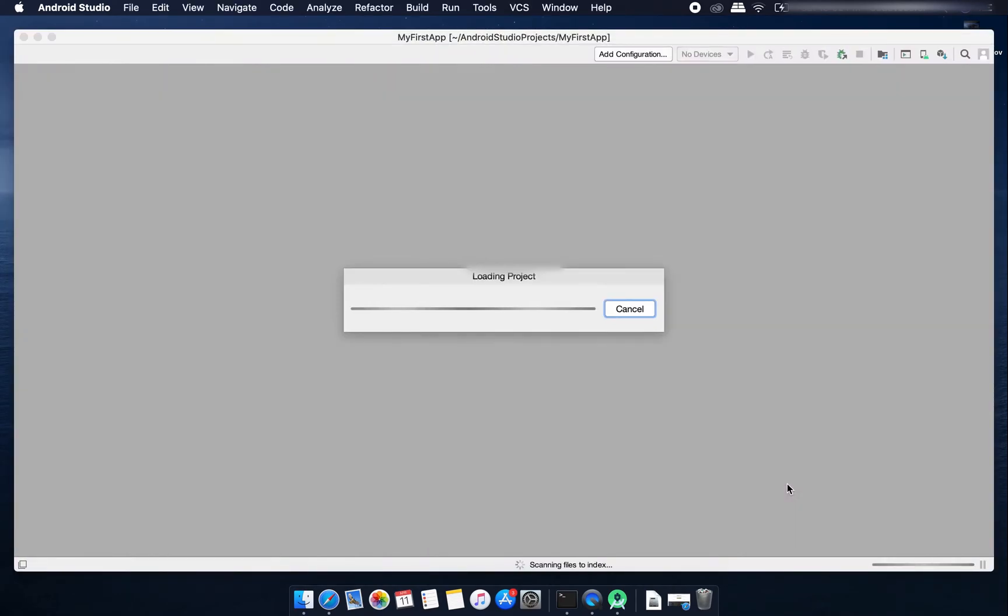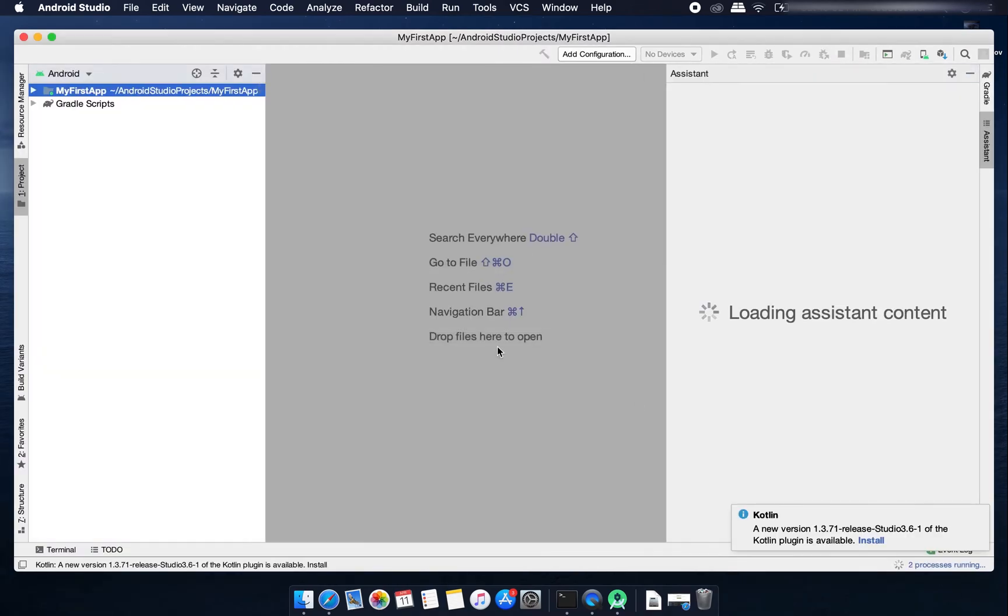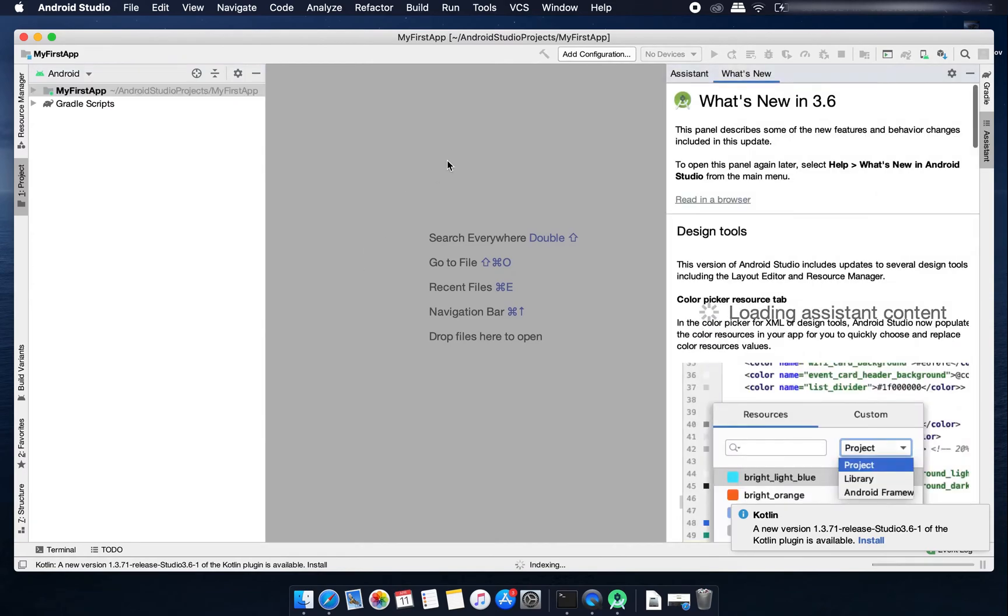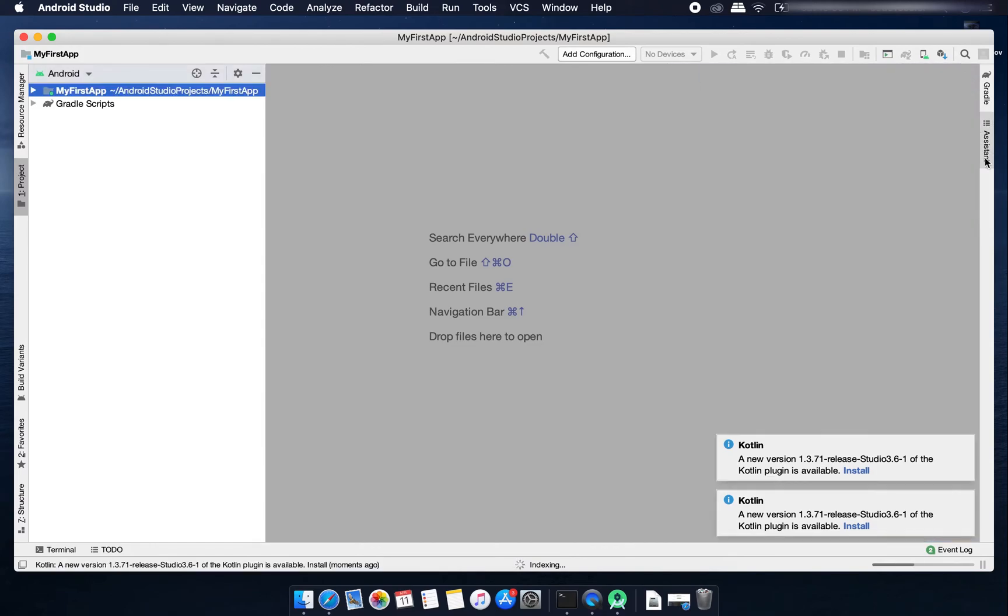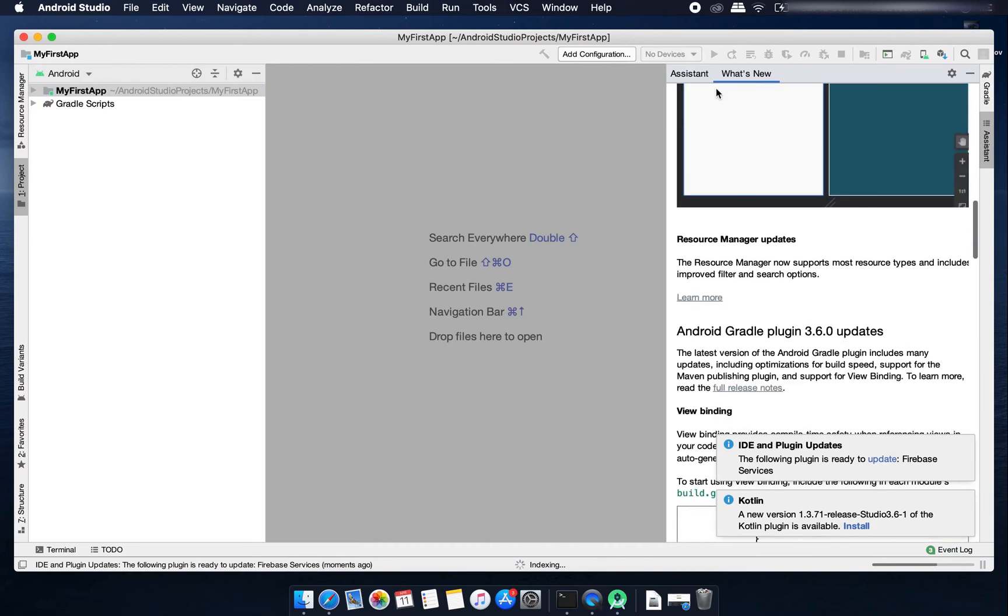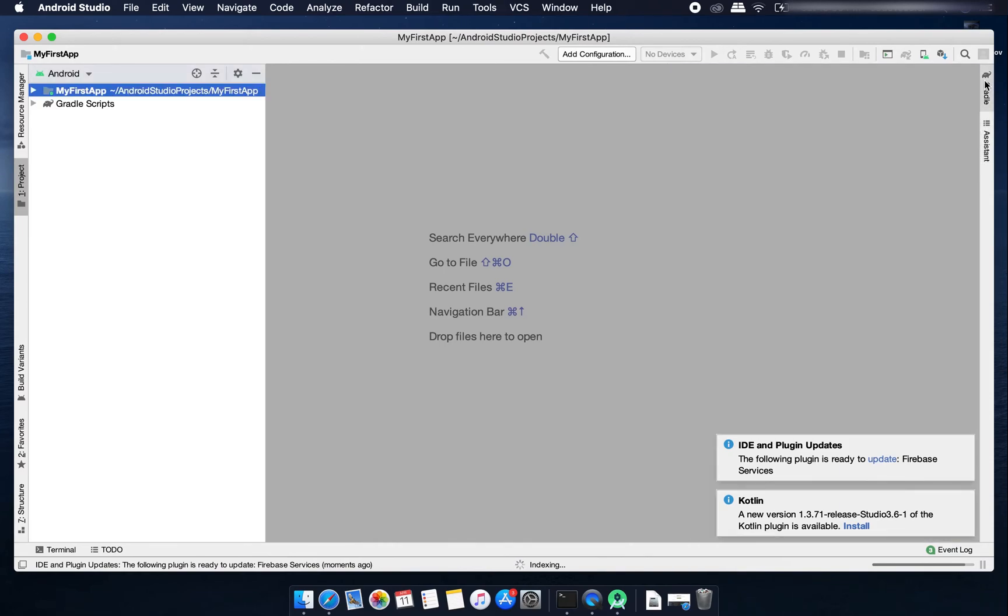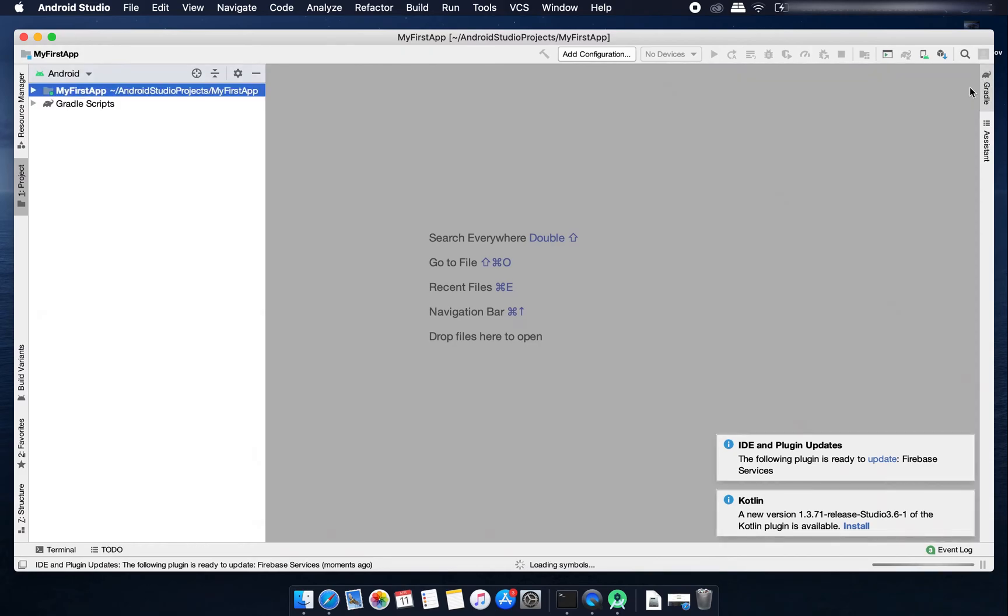It will load our project here. You can minimize this window from here. This one is called assistant window, like some helps and tips you'll get. And it's a Gradle window and here you have this terminal.